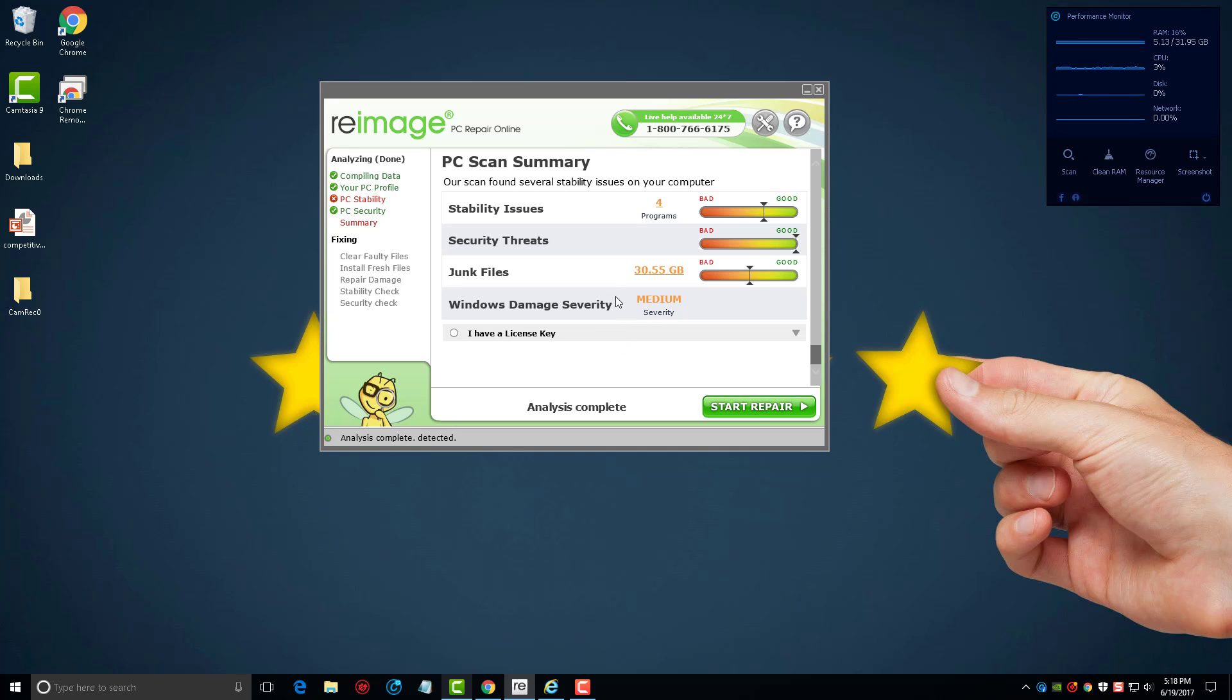Now with this tool you'll notice there's a phone number up here. My recommendation for this is not to call that phone number because they're going to try to sell you all kinds of stuff if you call them. So if you just want to get this taken care of and fix these problems, all you have to do is click on start repair.